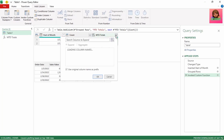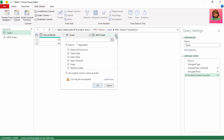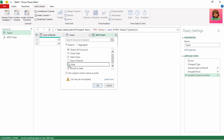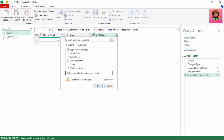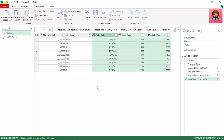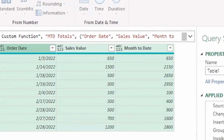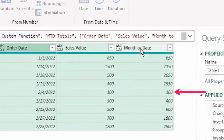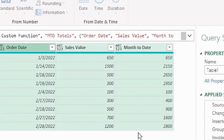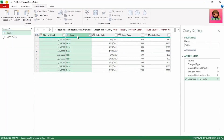Let's expand the MTDTotals column and keep Order Date and Sales Value — deselect Start of Month and Index — and keep Month to Date. Remove 'use original column name as prefix' and click OK. We now have our Month to Date column with the running totals, which resets when it gets to the next month.